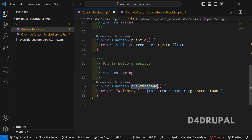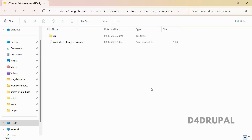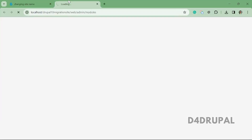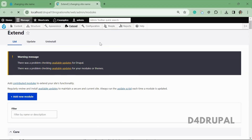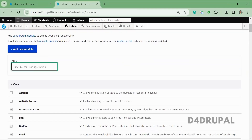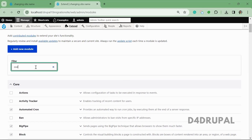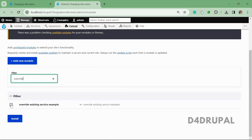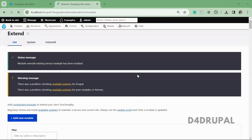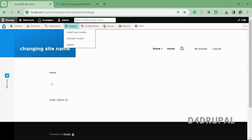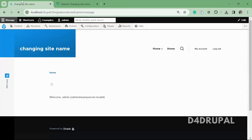Now I will enable this module and show you how it is working. The module is now enabled. We'll go to the same page and refresh. The message should be changed to 'Welcome Admin' with the mail ID. You can see it — the output has changed as expected.